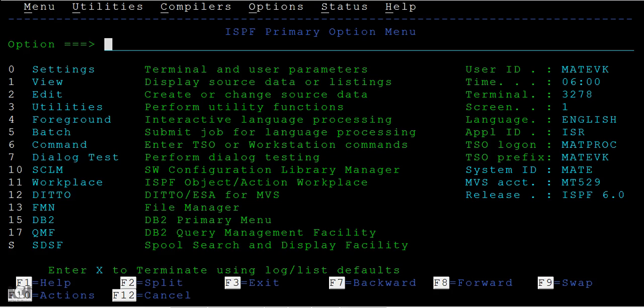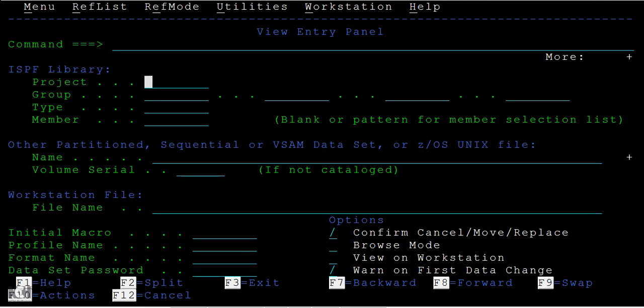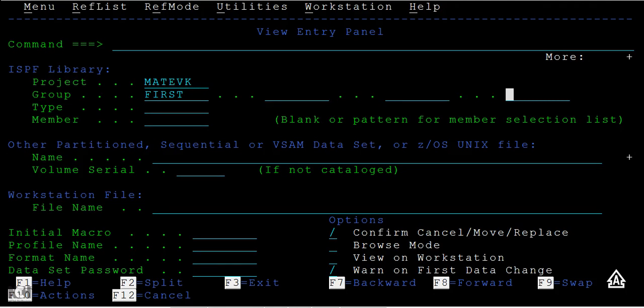a different option. Just type one to display source data or listing. Enter one and the dataset name MATEVK.TEST. Type this as dataset. After typing this name, press Enter.